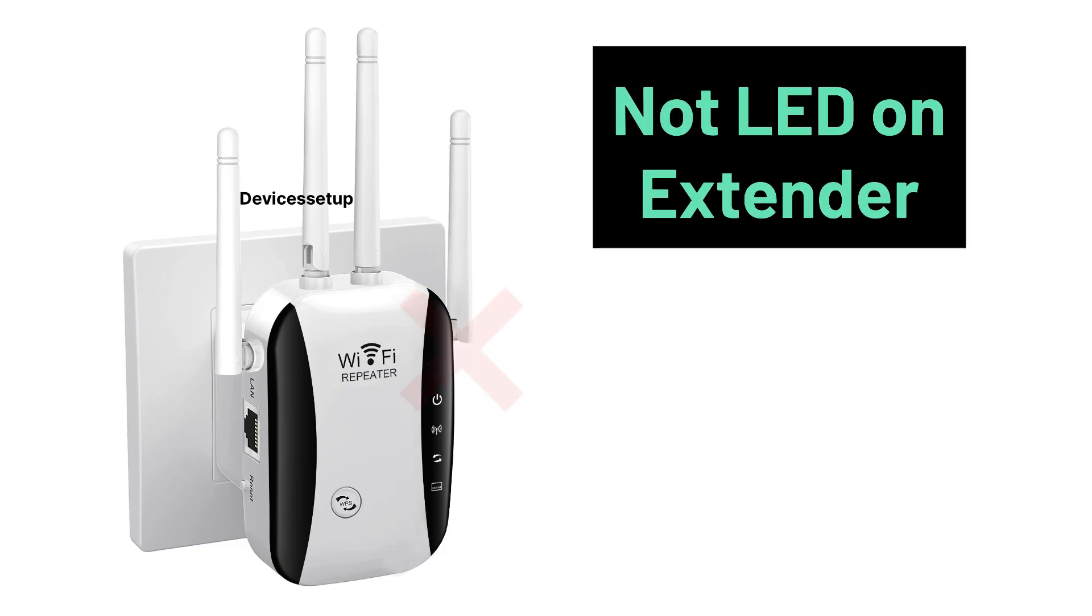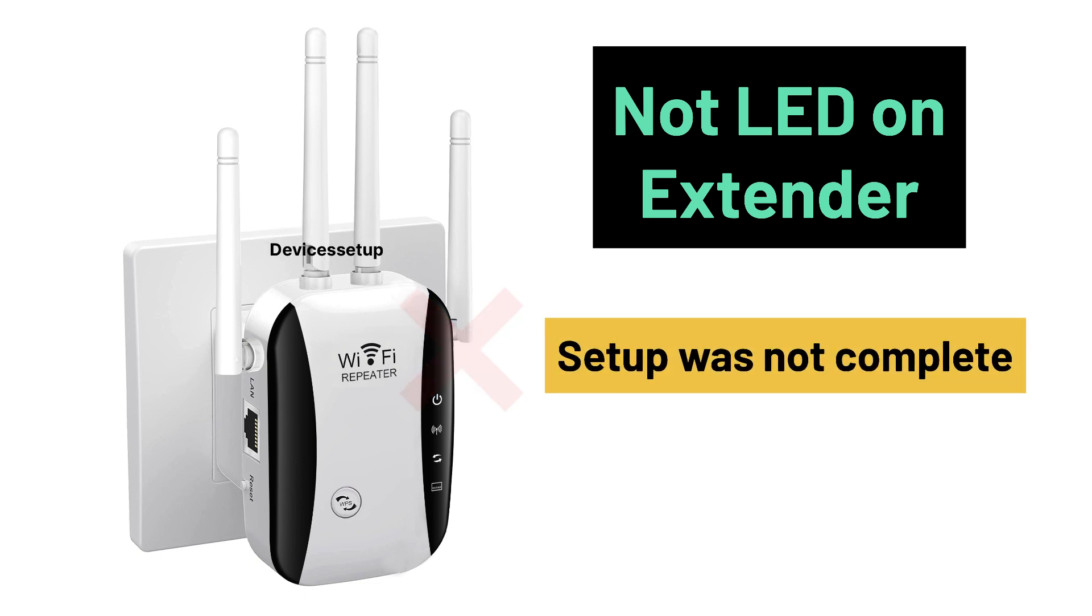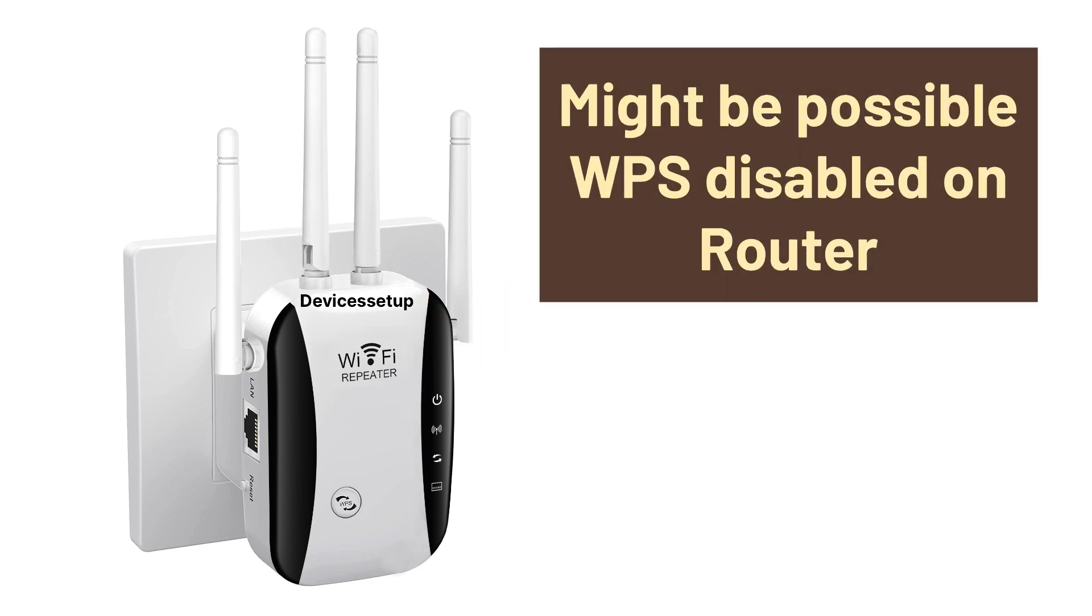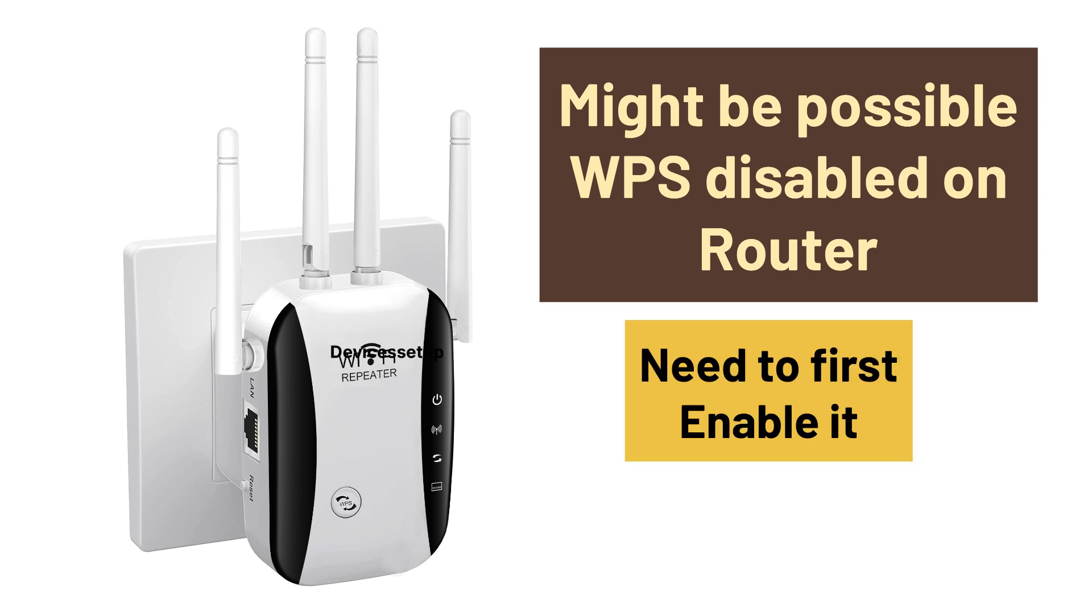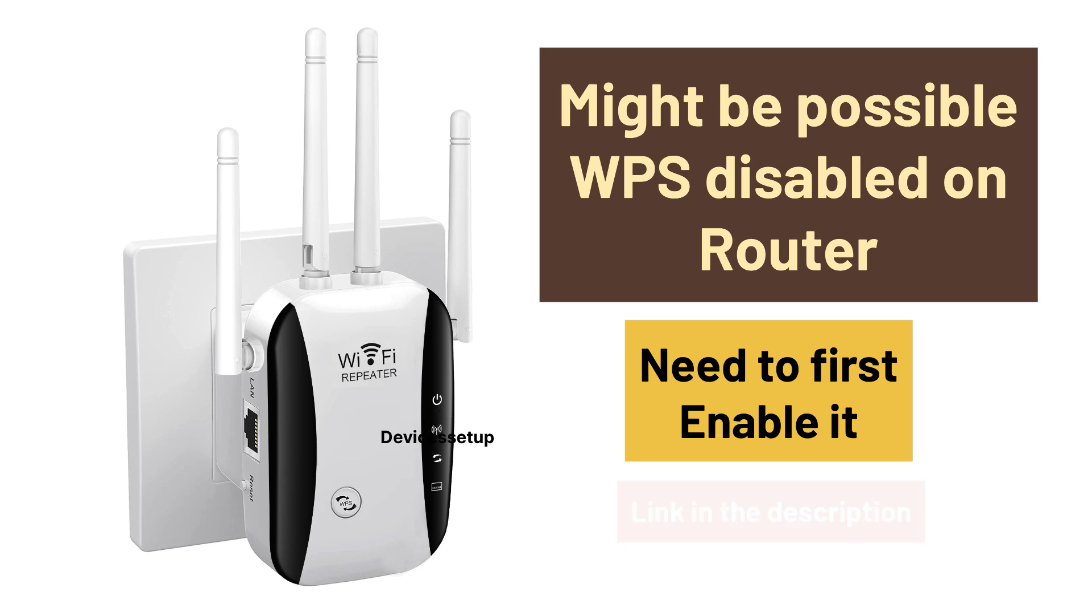If you don't see LED on the extender, then the setup was not complete. It might be possible that WPS is disabled on the router, so you need to first enable it. Watch the video given in the description to learn how to do it.